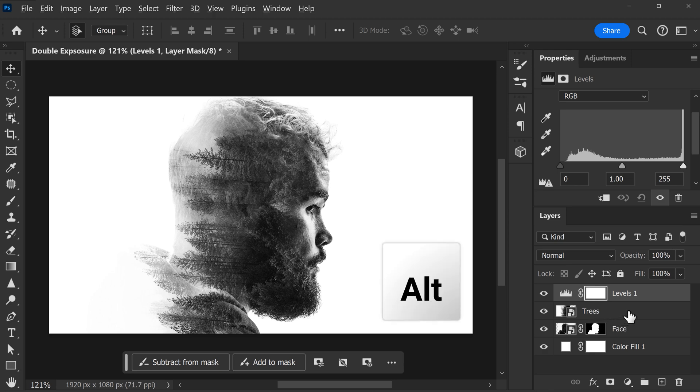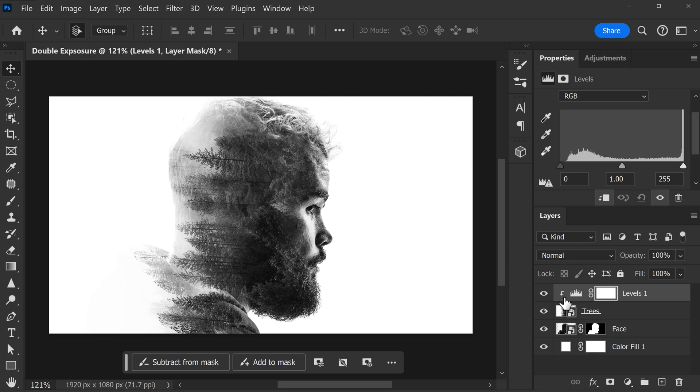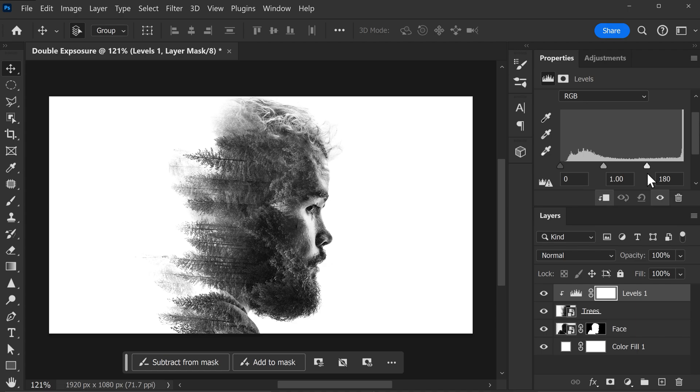To do that, hold down Alt until this little arrow appears. Left click and that will clip it to the layer below. Now in the Properties panel, move the right slider a little to the left until the edge disappears. Great!